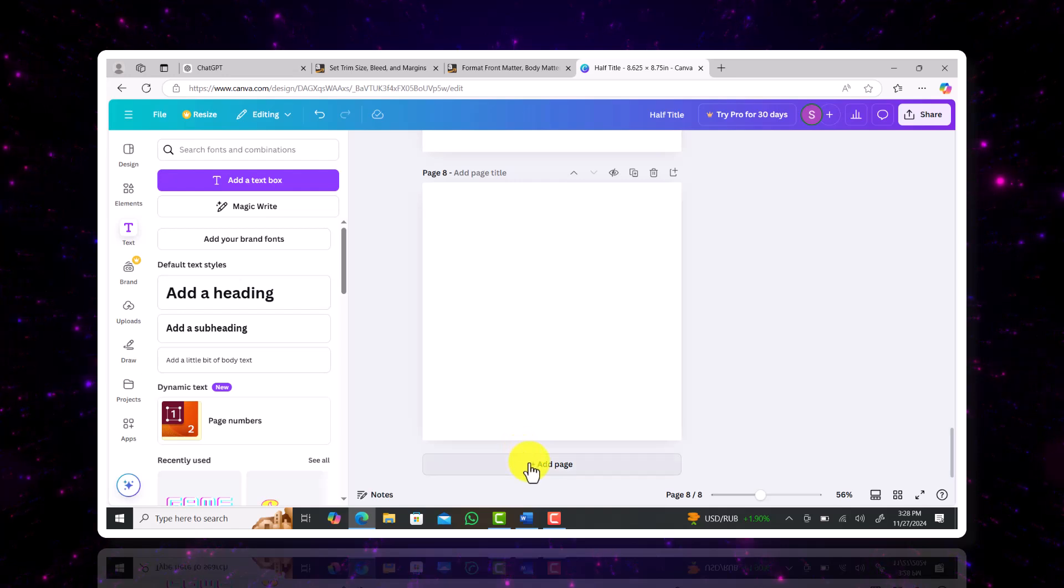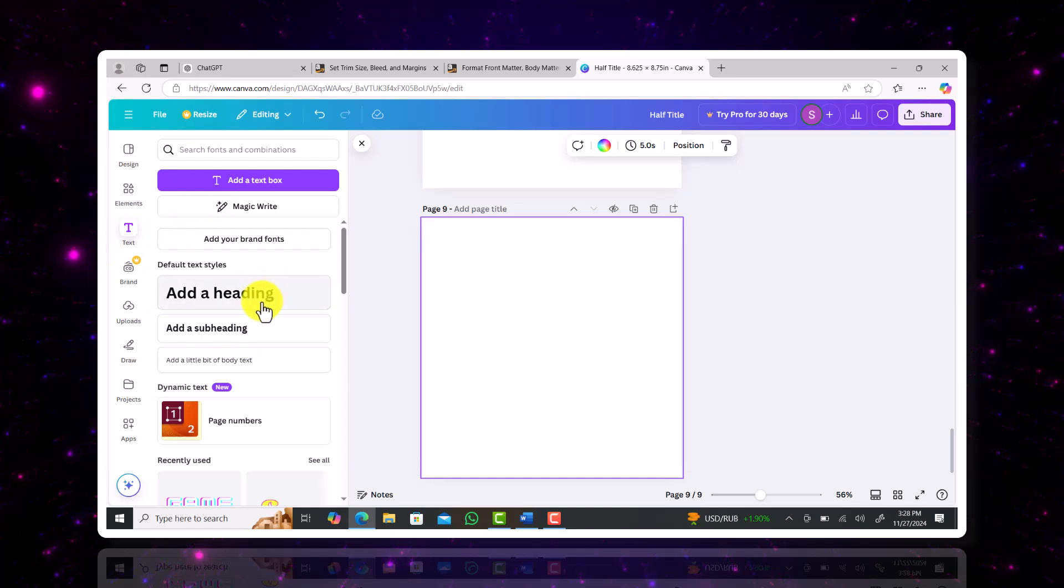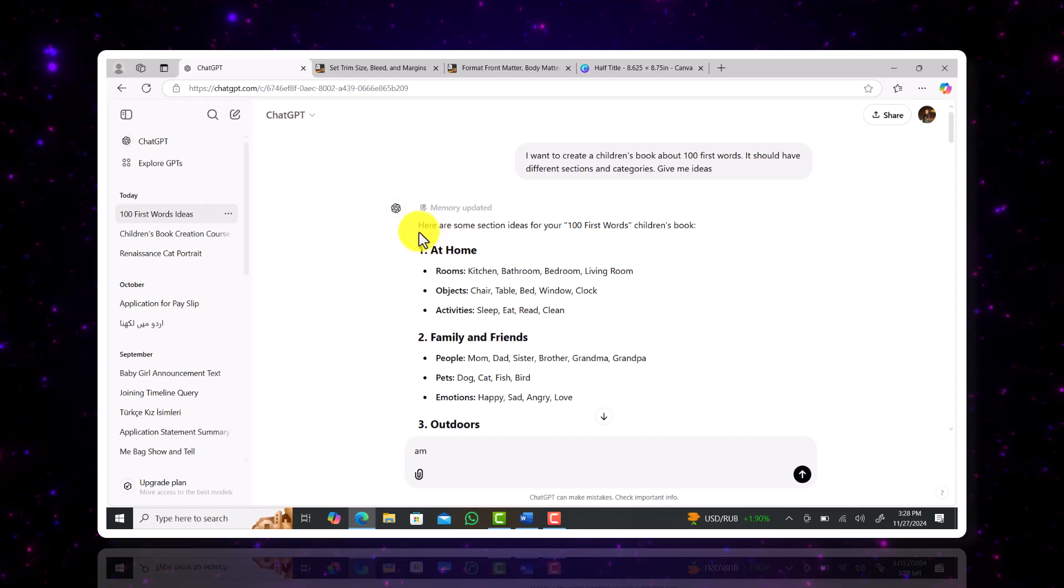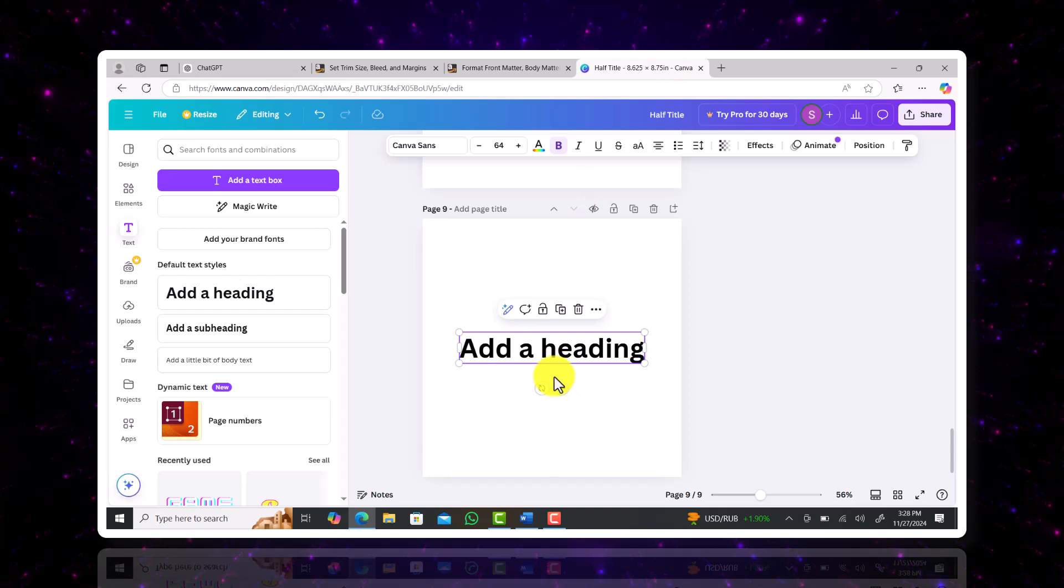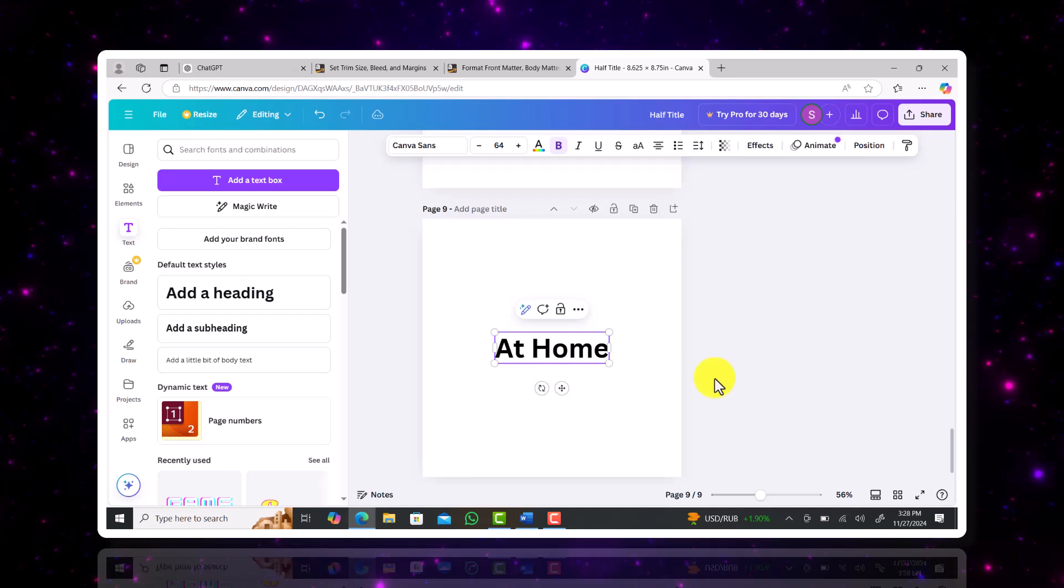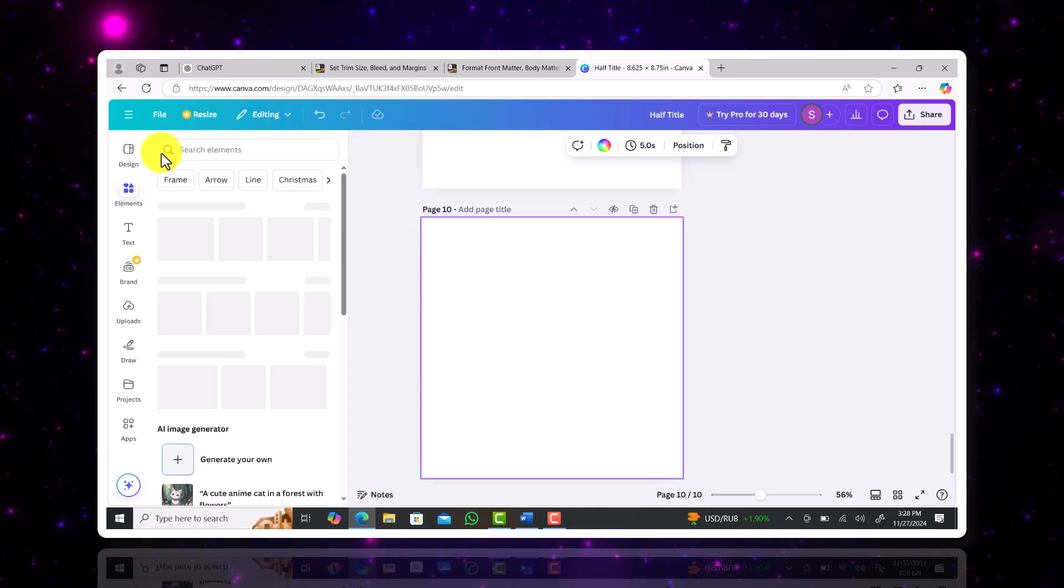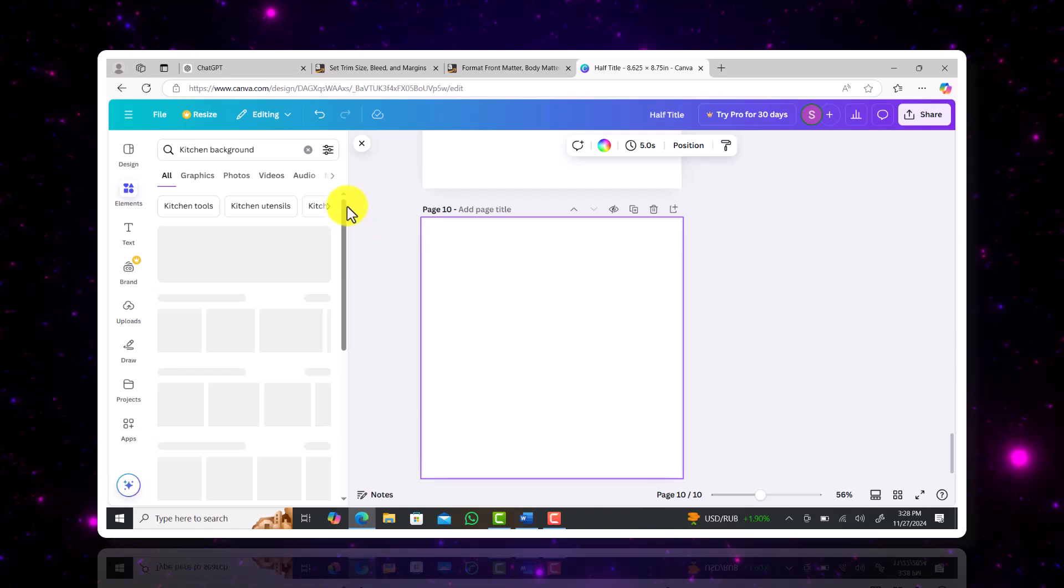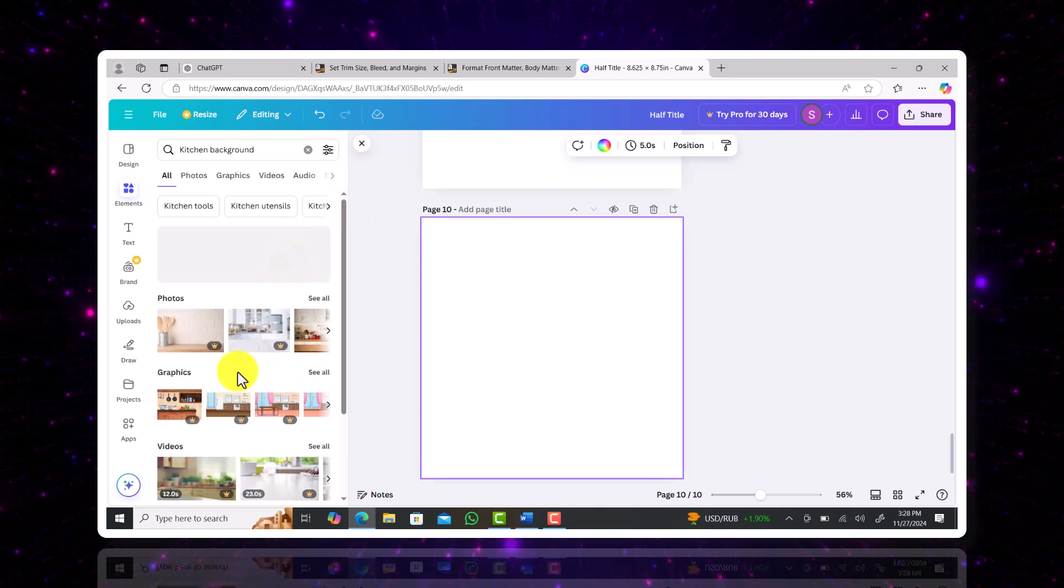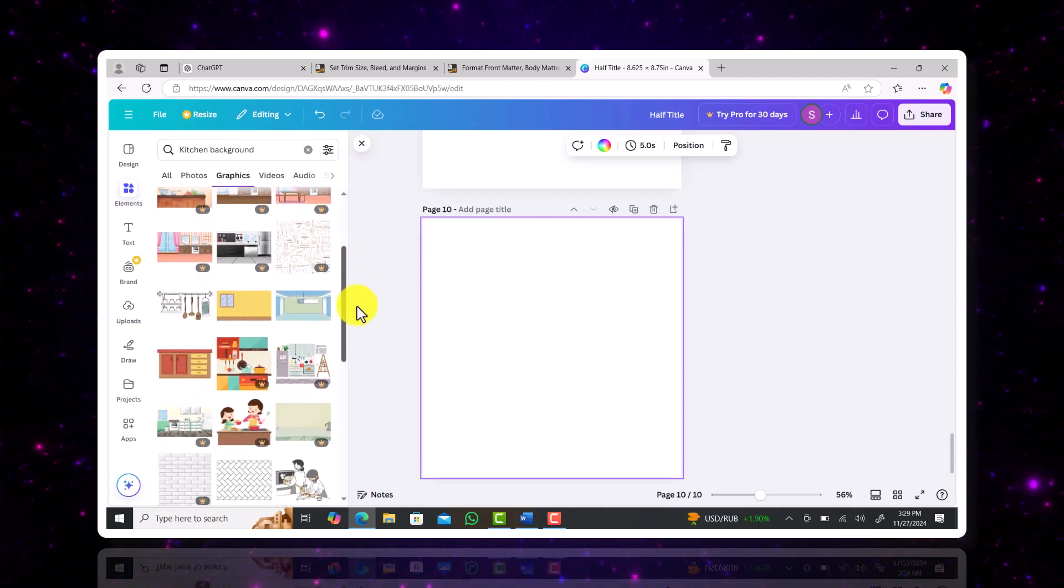Now comes the main part, creating the actual content of the book. I'm going to begin by creating a page that says section one at home as suggested by ChatGPT. In this section, we're going to add rooms like bedroom, kitchen, bathroom, etc. and then label things typically found in these spaces. For the first one, I'm going to do the kitchen. For that, I'm just simply typing kitchen background into the elements section of Canva. Now I'm going to select the graphics tab and pick this yellow plane with a window background to work with.